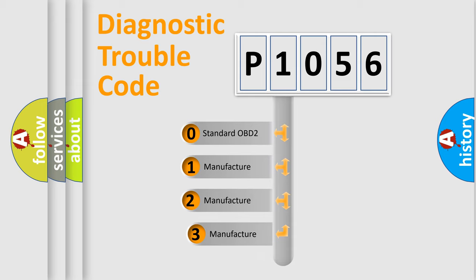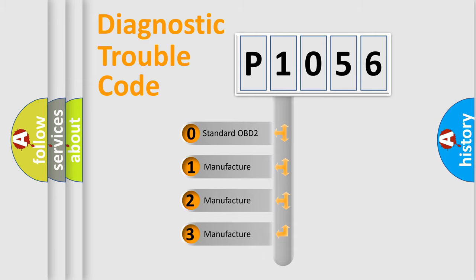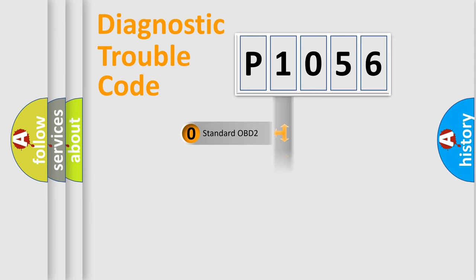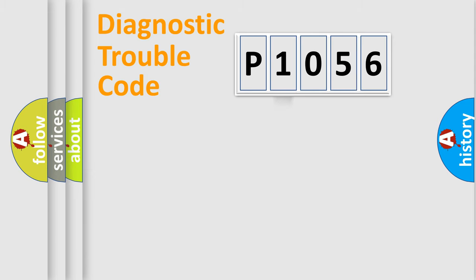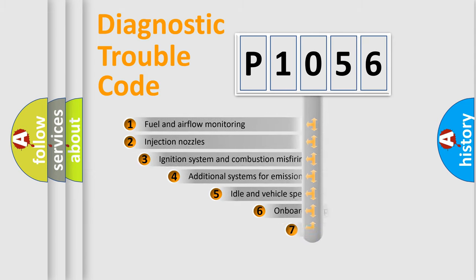If the second character is expressed as zero, it is a standardized error. In the case of numbers 1, 2, or 3, it is a manufacturer-specific expression of the car error.